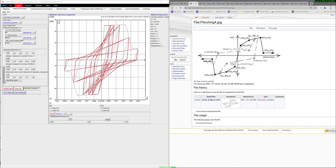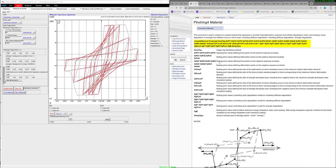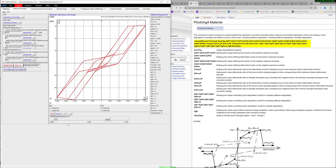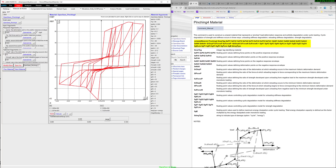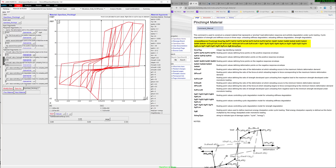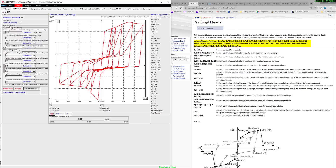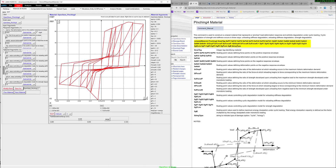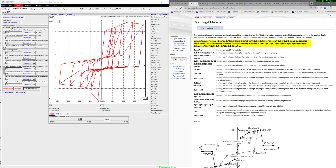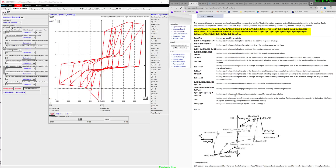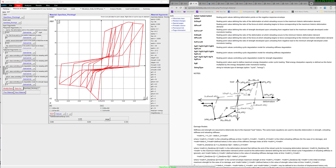The next material, similar in objective but with a lot more input parameters, is the Pinching4 material. Here's what the Pinching4 material behavior looks like — I've set different numbers in this example. There are a lot of parameters that you can play with to change different points on this curve. It does something very similar to what the hysteretic material does, just with a lot more points. If you have carefully calibrated data, you can use this material model — I believe it was developed to model beam-column connections.